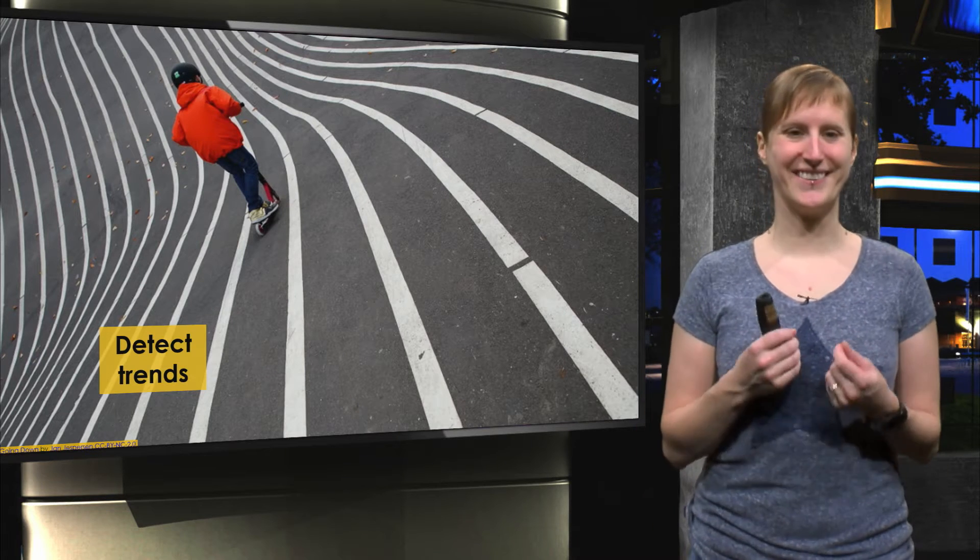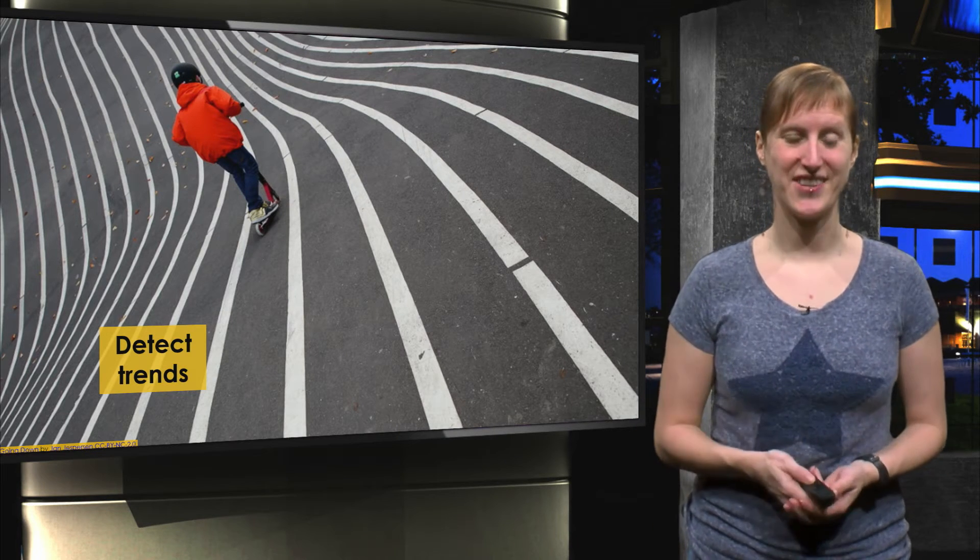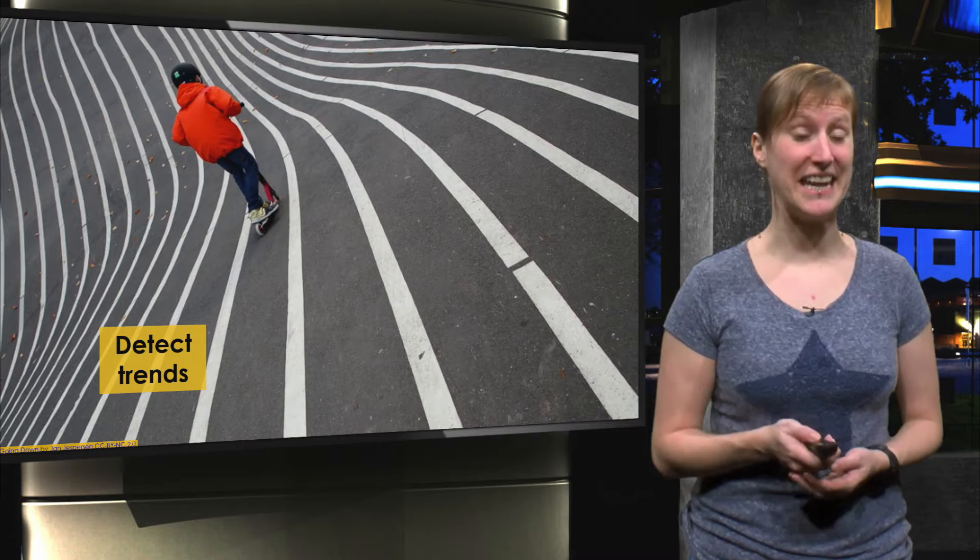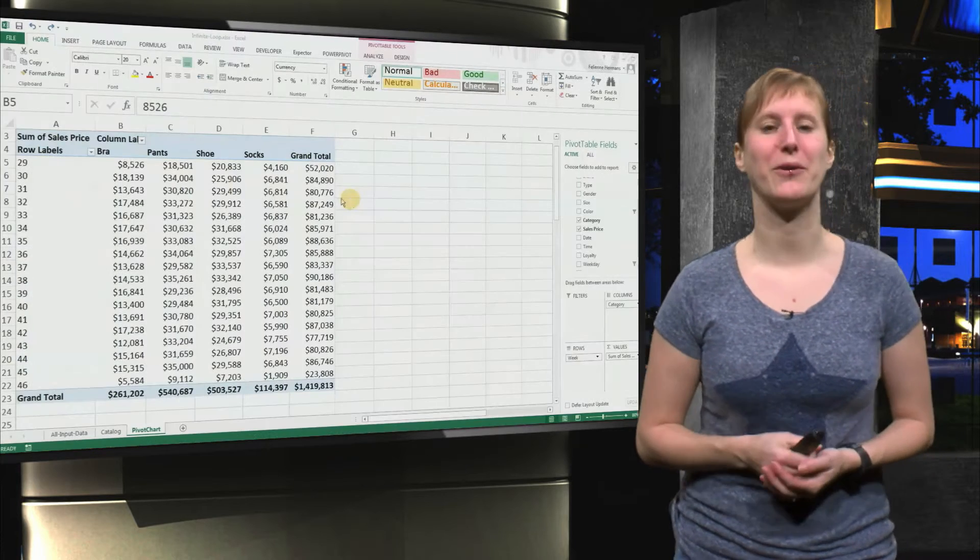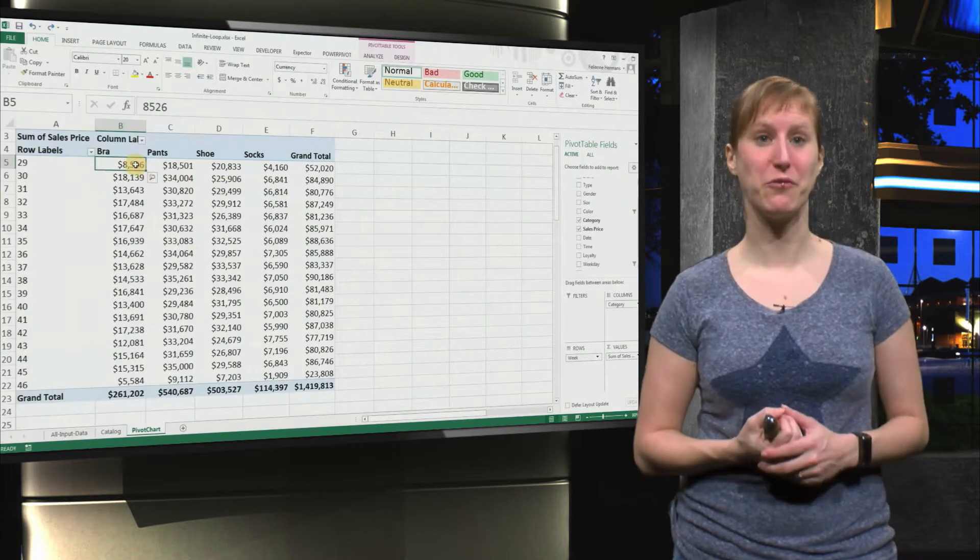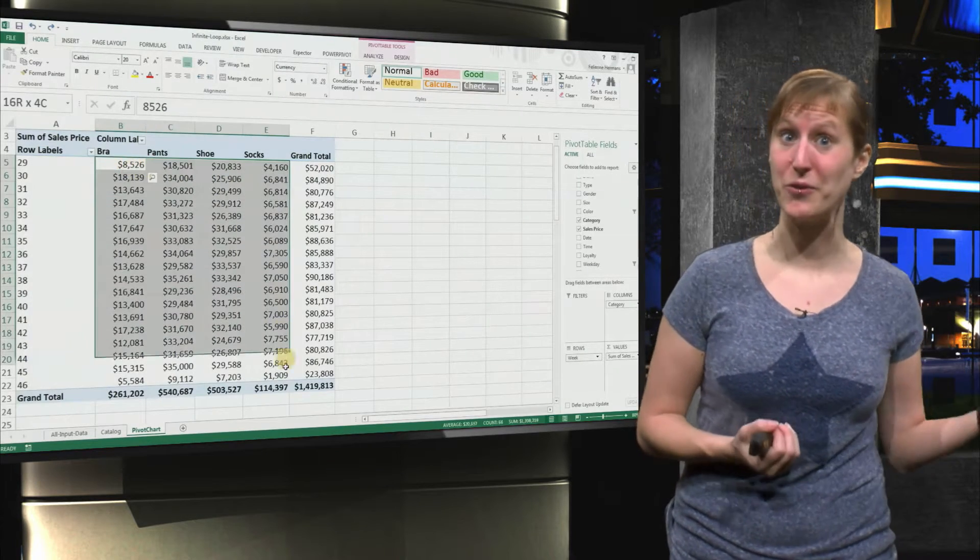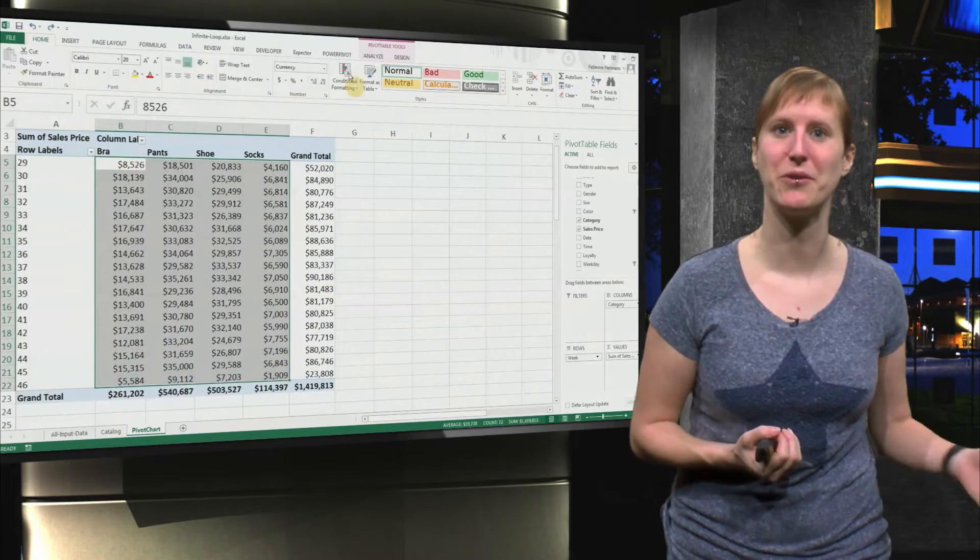So, this week we are detecting trends, and the first technique you already know, because it's conditional formatting that we used in the previous MOOC as well.